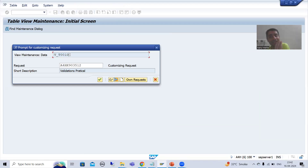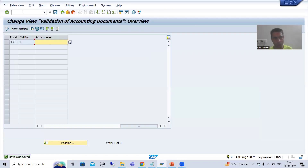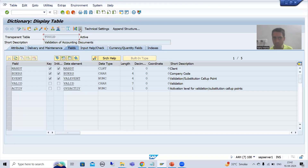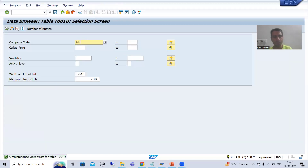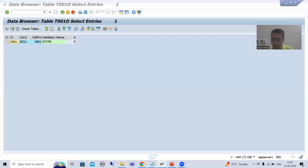A pop-up will come for a customizing request. The system is saving this into the D001D table — that is the most important table, because our logic executes based on the active or inactive flag stored there. Whenever I deactivate, the entry is updated in this table. I will go to the D001D table contents for company code DE11 — you can see it is now inactive, which means zero.